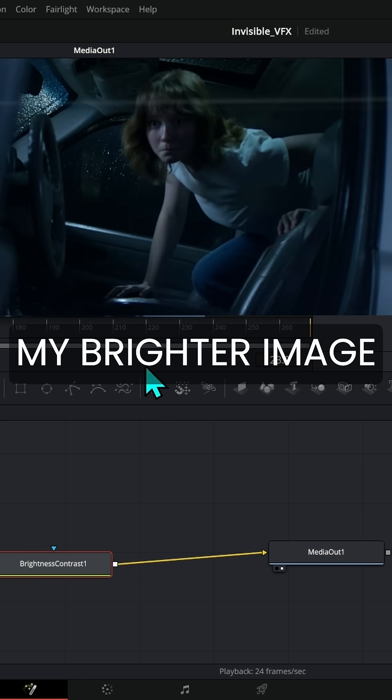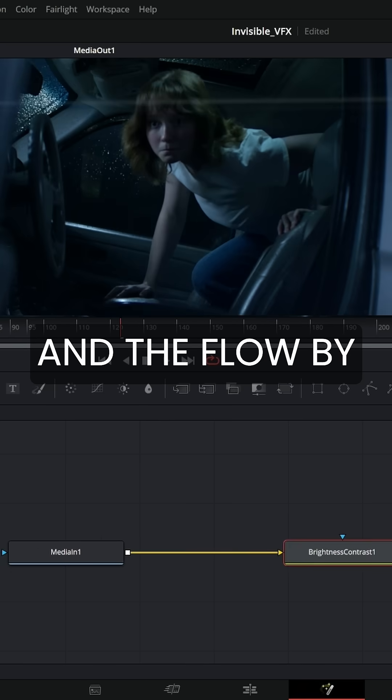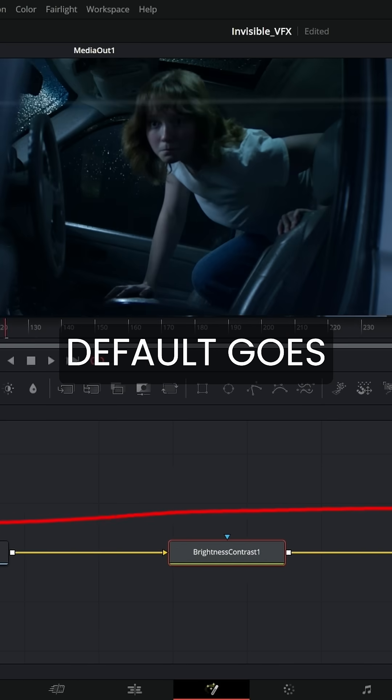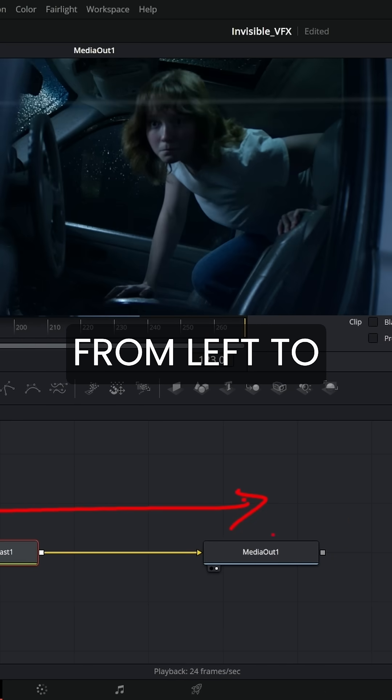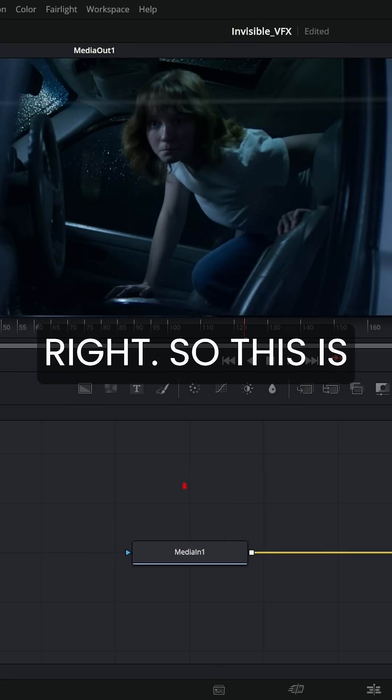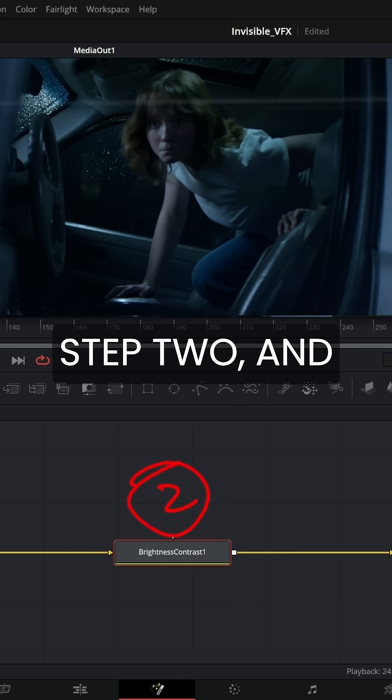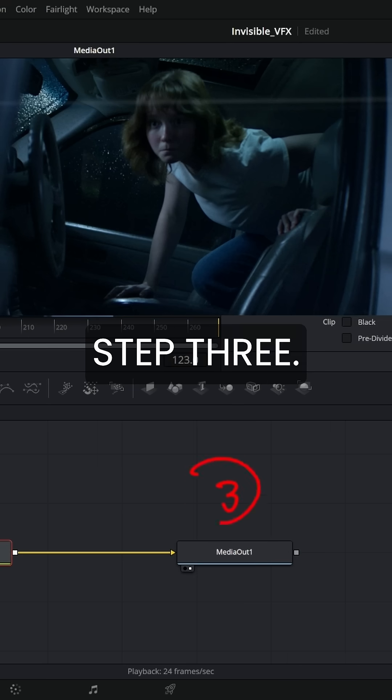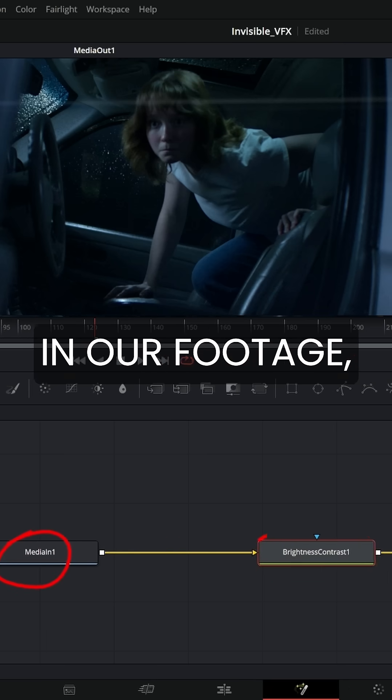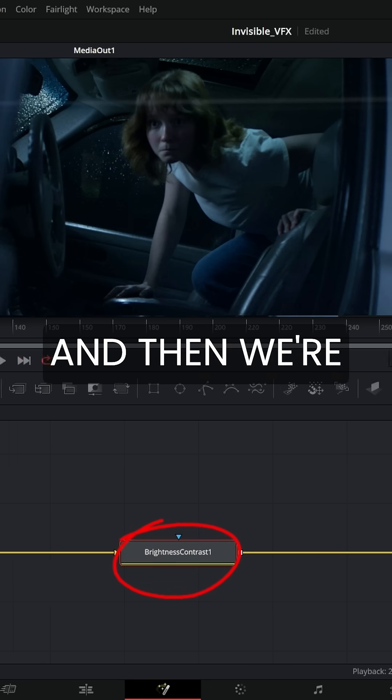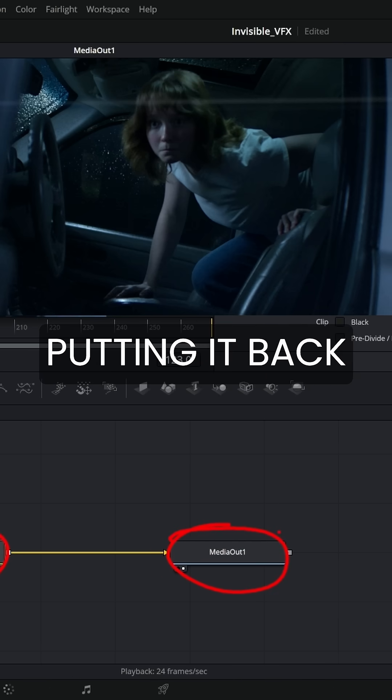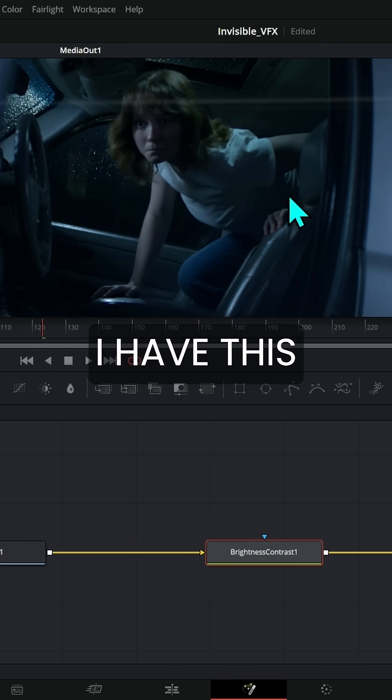There I have my brighter image. The flow by default goes from left to right. This is step one, this is step two, and this is step three. We're bringing in our footage, brightening it, and then putting it back on the timeline.